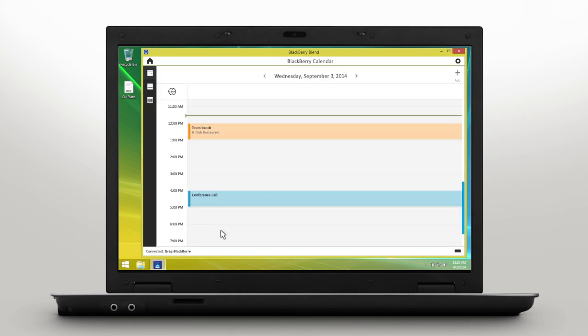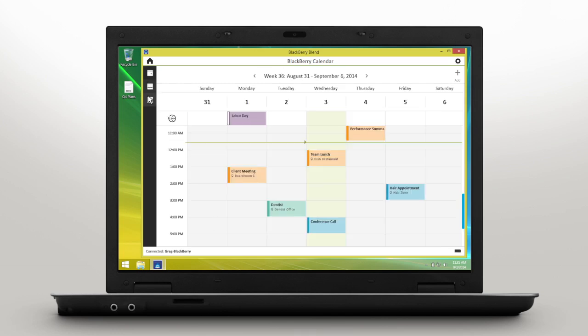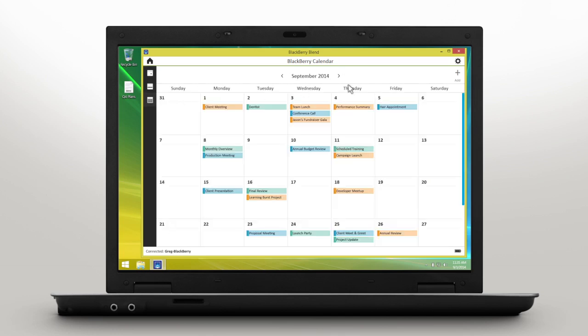In BlackBerry Blend, you can create and update events, change your calendar views, and manage your agenda. View by day, week, or month, or click Add to create a new event.